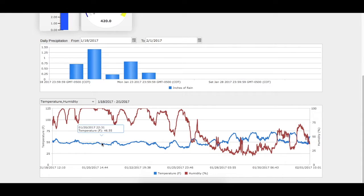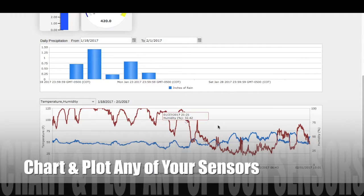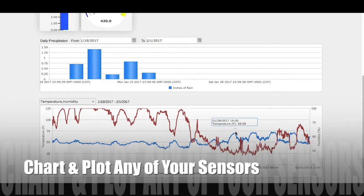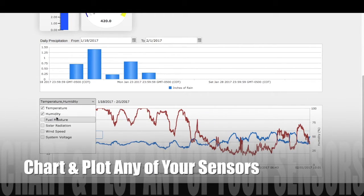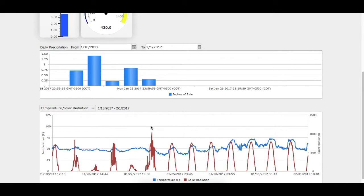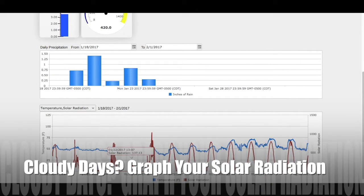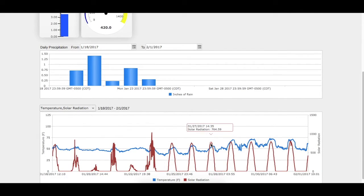You can graph any of the sensor values on a timeline, like temperature and humidity as you're seeing here in the red and blue lines. Mouse over any point on the line, like your lows and highs, to see the exact sensor measurement at that time. The drop-down menu lets you select what sensor values you want to visualize, like fuel moisture, system battery voltage, wind speed, or solar radiation. Graphing the solar radiation, we can quickly see there were some pretty cloudy days at this location in the last few weeks, which hopefully lowers your fire risk and keeps you safe.